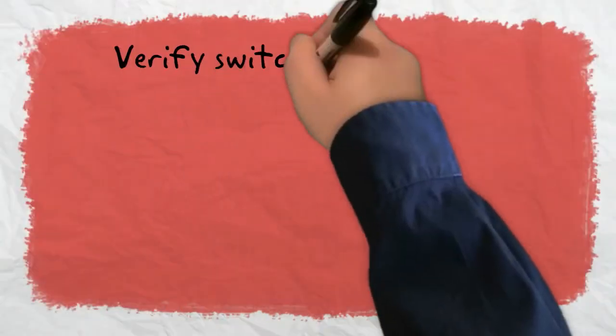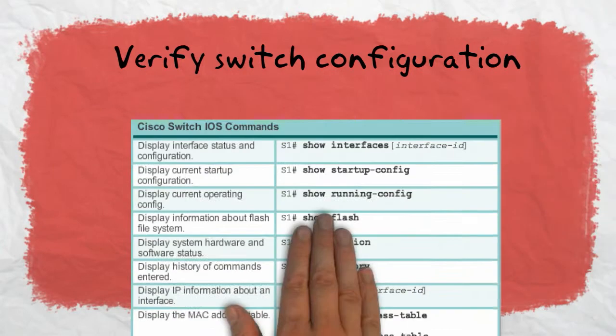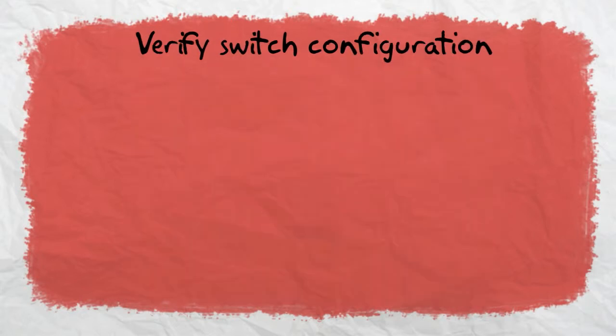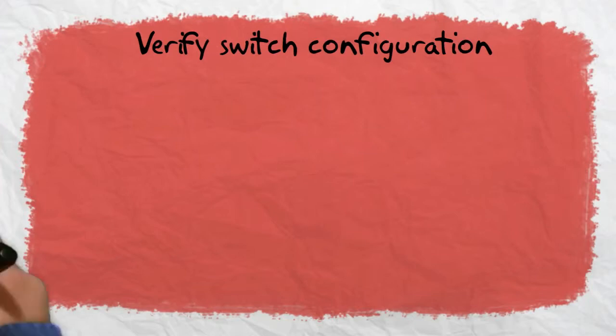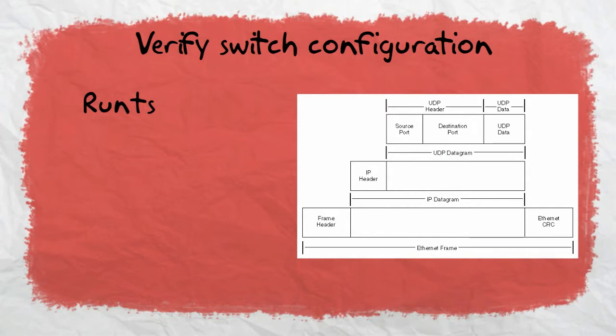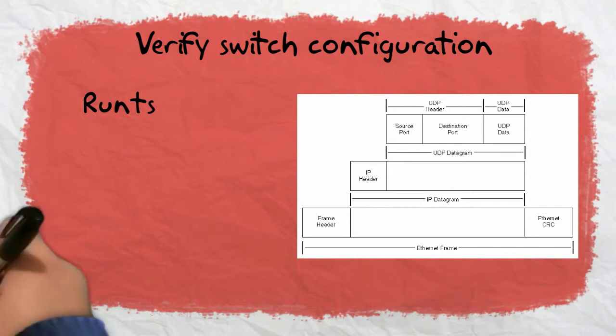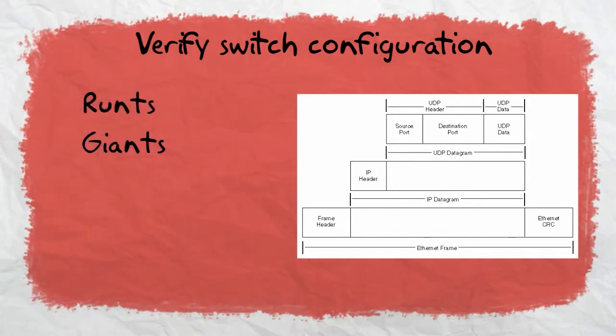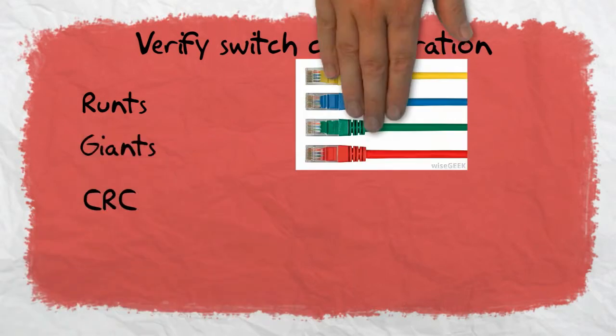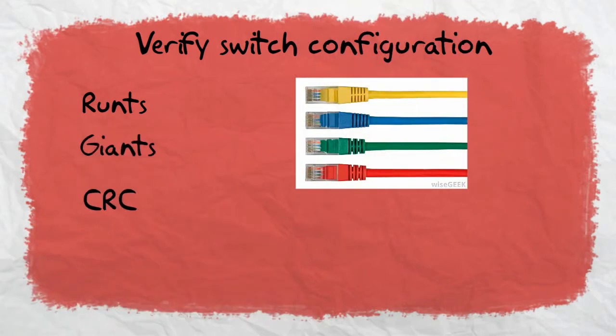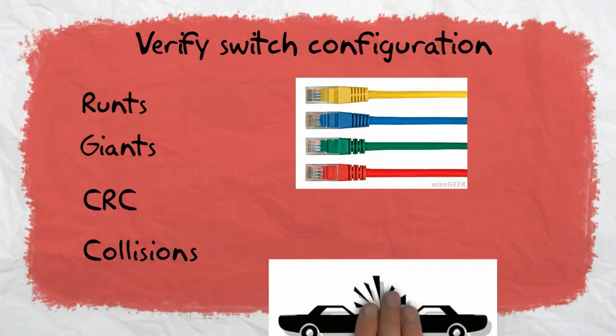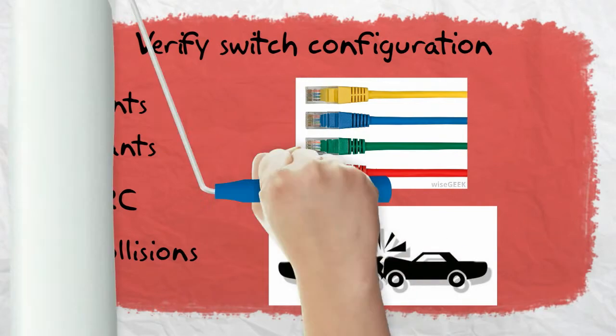Now we are going to verify the configuration of our switch. We have the show command, which can tell us many important things about the switch. For example, we can know if the interface is up, if there are problems such as runt frames, which are Ethernet frames that are shorter than the 64 byte minimum, giants, which are Ethernet frames longer than the maximum allowed, and CRC, which indicates a media or cable error, or if there are collisions.